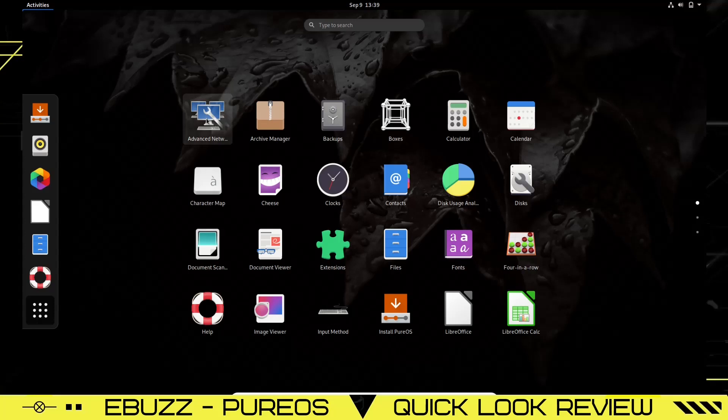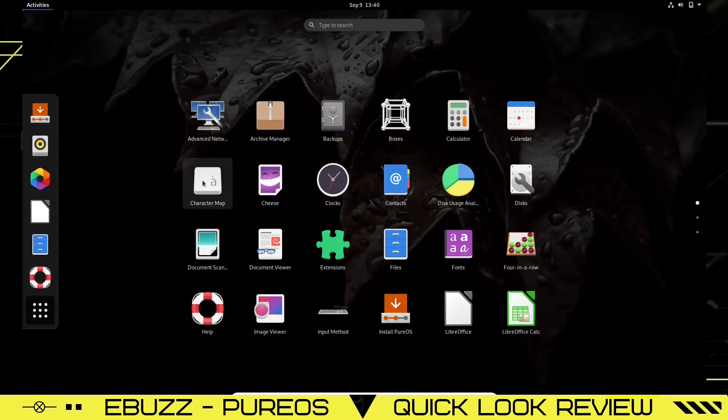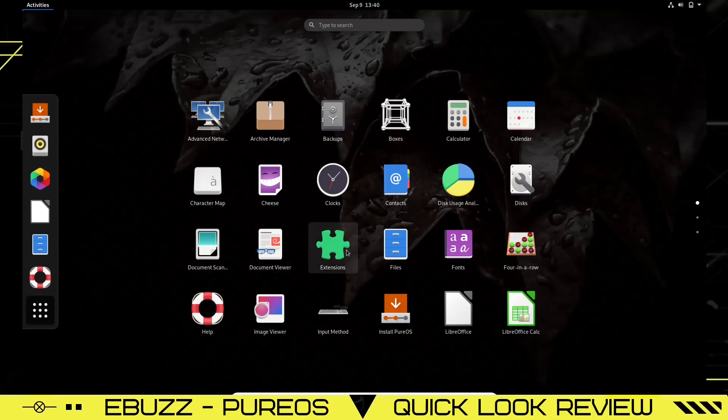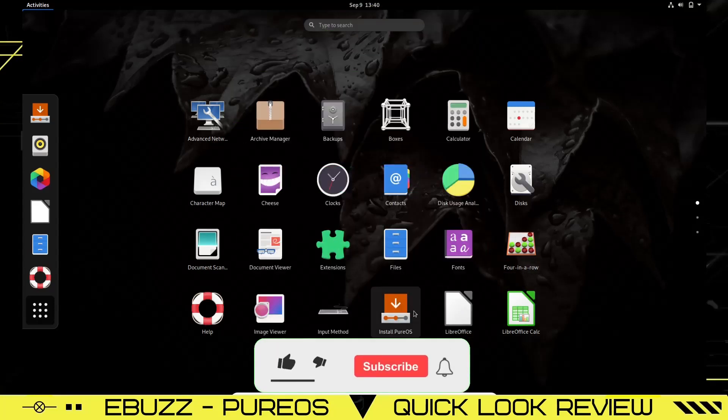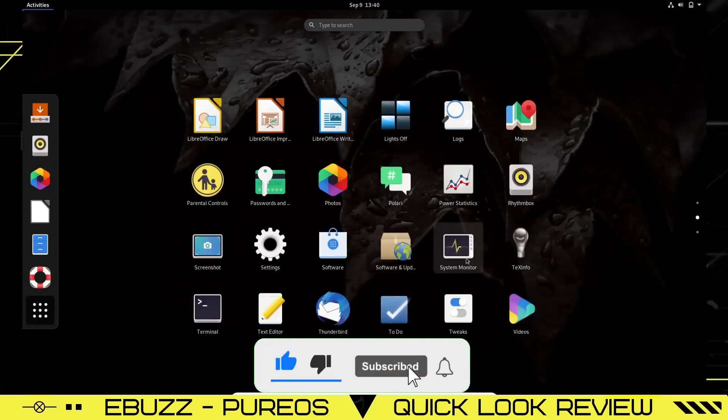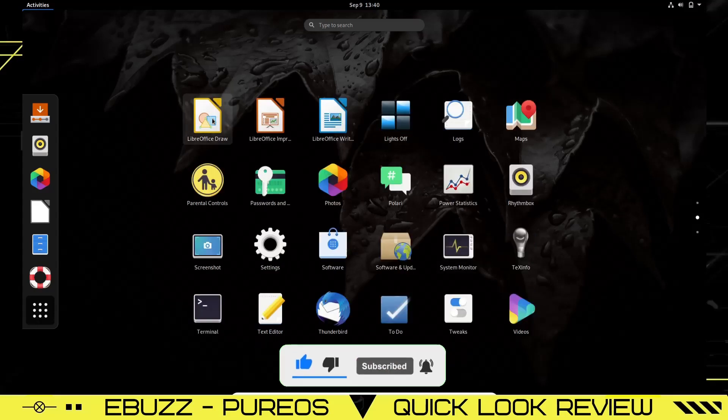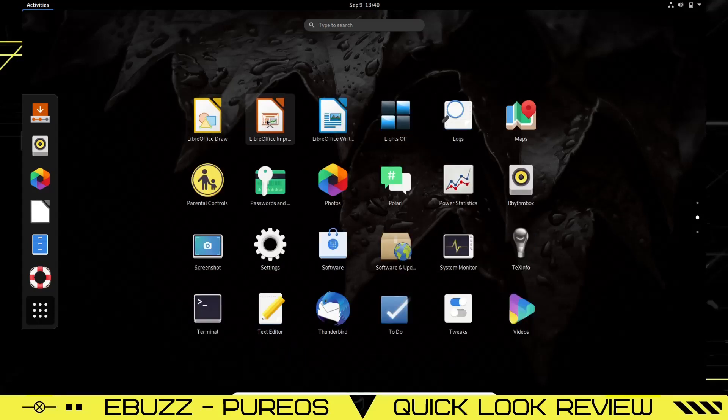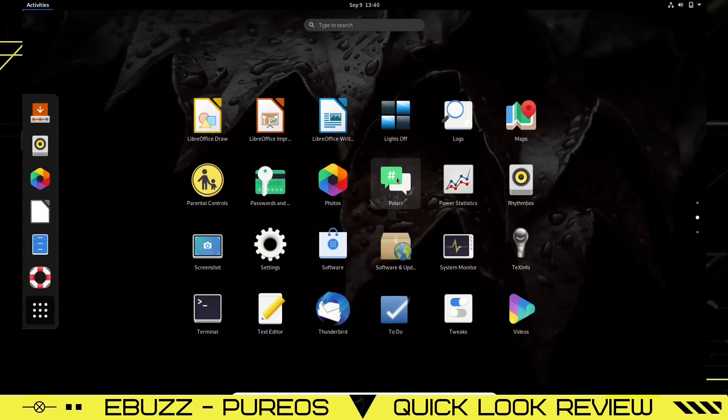Over here you've got Advanced Network, Archive Manager, Backup, Boxes, Calculator, Calendar, Discs, Disc Usage Analyzer, Contacts, Clocks, Cheese, Character Map, Document Scanner, Document Viewer, Extension Files, Fonts, Four in a Row, LibreOffice Calc, LibreOffice Impress, Input Method, Image Viewer, Help. Then you just scroll down and it opens up your next window. You've got LibreOffice Draw, LibreOffice Writer, Lights Off, Logs, Maps, Rhythmbox, Power Statistics, Polari, Photos, Passwords, Parental Control, Screenshot, Settings, Software, Software Update, System Monitor.